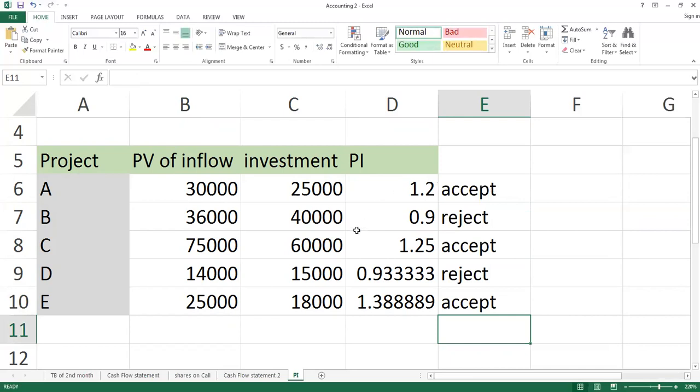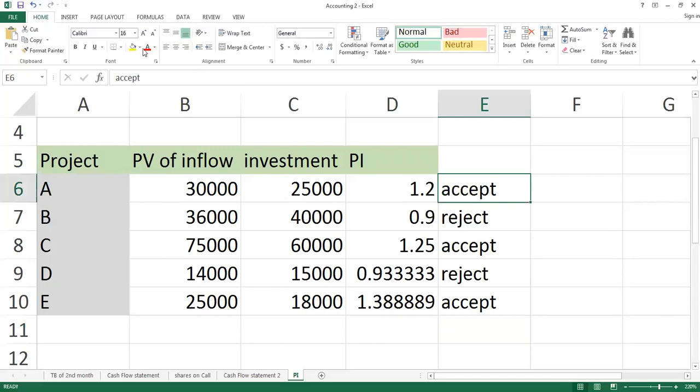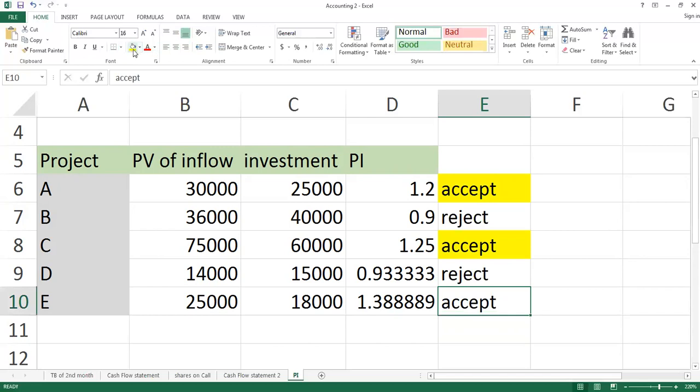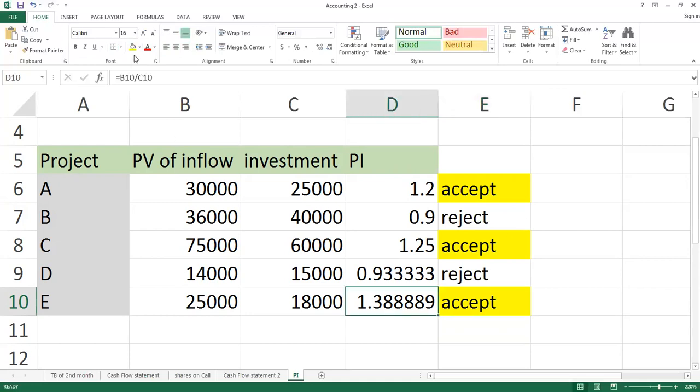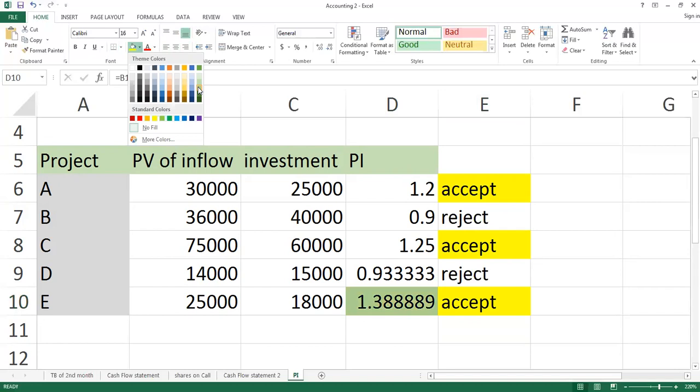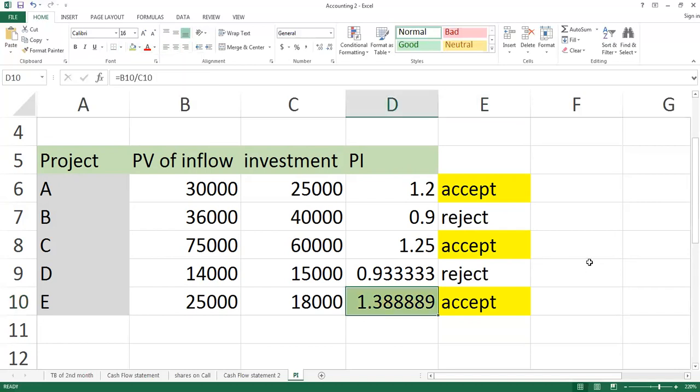Now, the last question. If I give all the projects and say that you can accept only one project, which one will it be? If you want to select, you will compare all the acceptable ones and select the highest value.